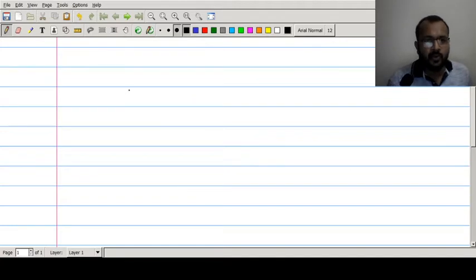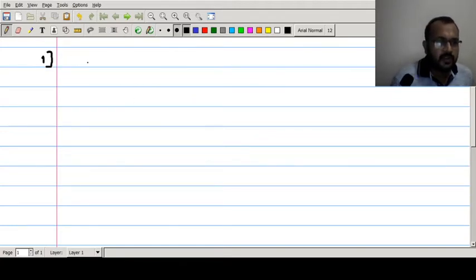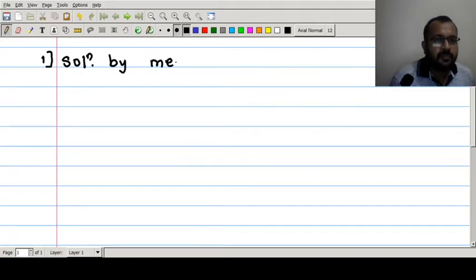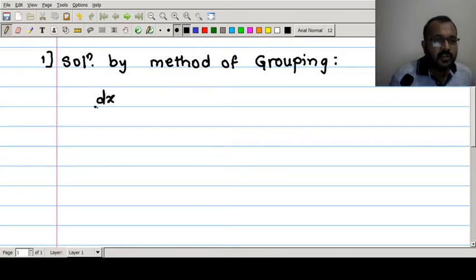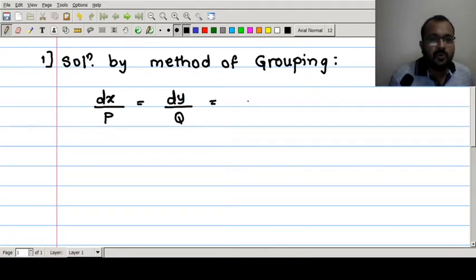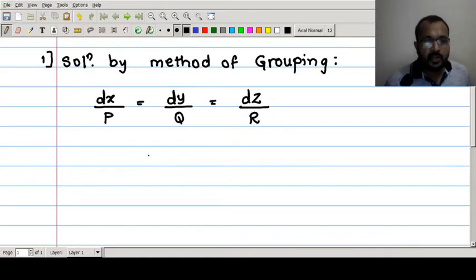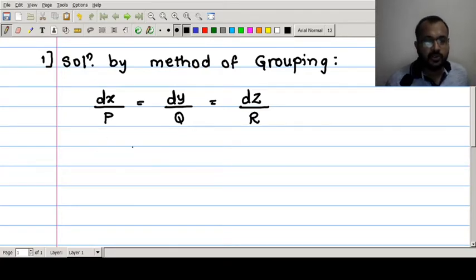There are mainly two different methods of solving symmetric simultaneous equations. The first one is the method of grouping. Depending upon the situation, we consider the given equation dx/P = dy/Q = dz/R and take two ratios or a linear combination of two ratios such that it can be converted into variable separable form.